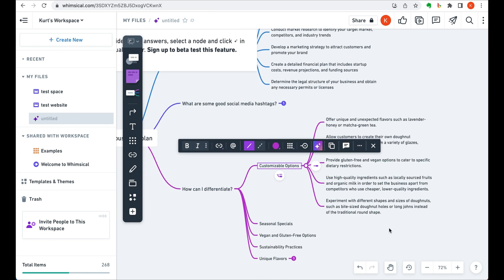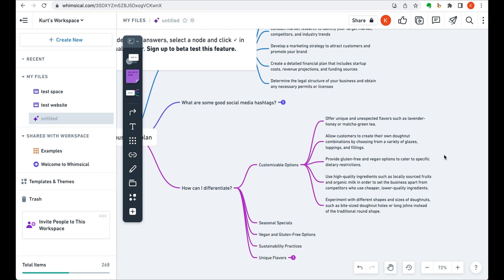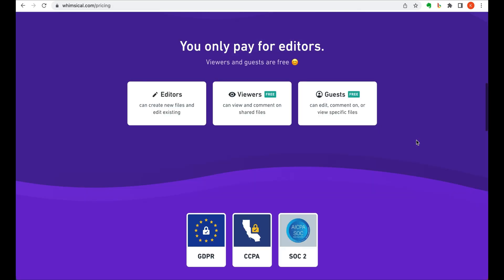Whimsical has a free option for you to get started off with, and also has two paid tiers. You do only pay for editors on your plan, while viewers and guests are free.